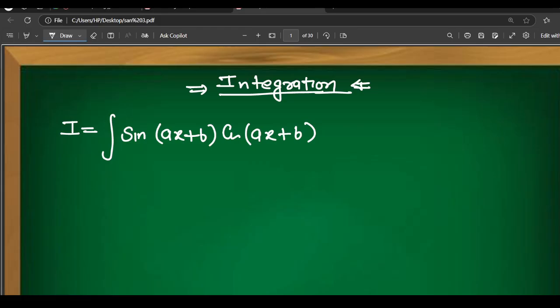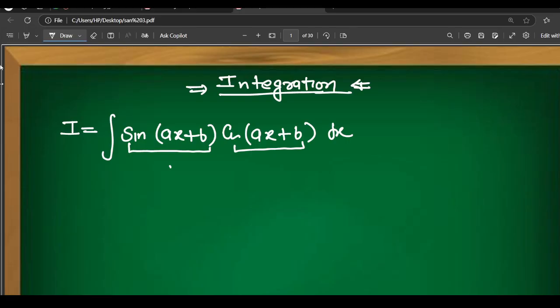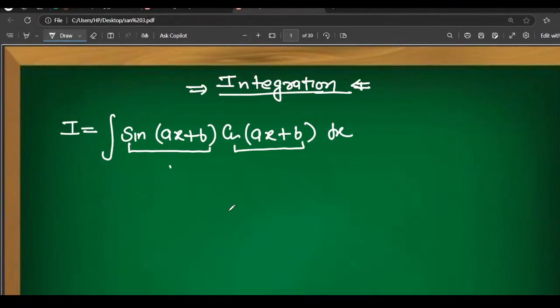The function of function — how we integrate. You can see that sin x is the differentiation of cos x. So the function-of-function integration applies here. You can see sin(ax+b) — suppose we let t = cos(ax+b).